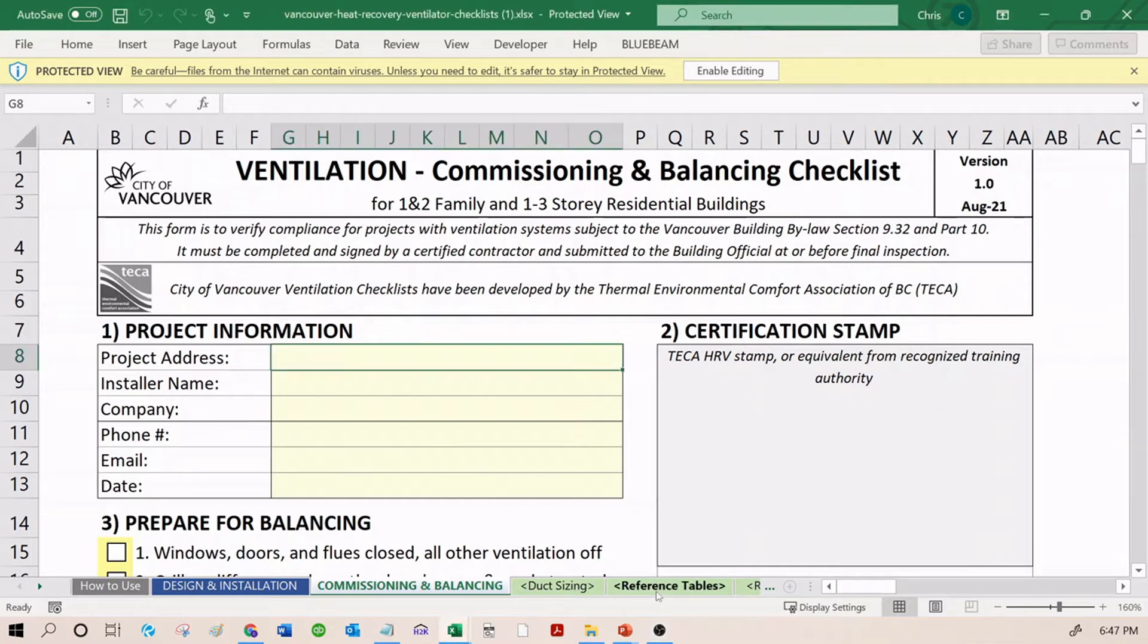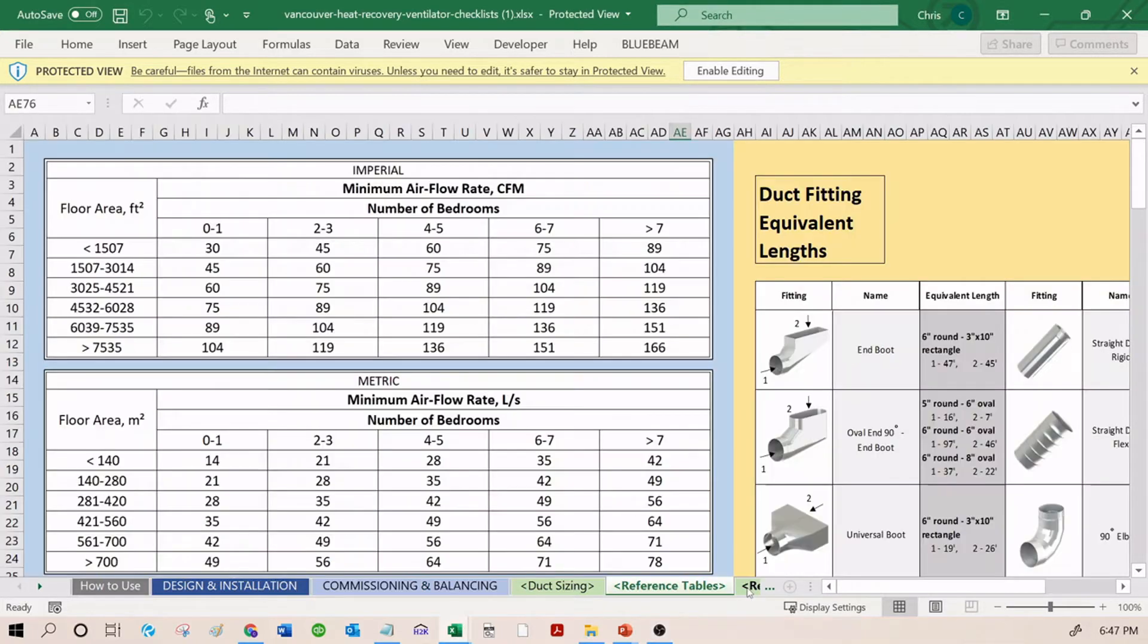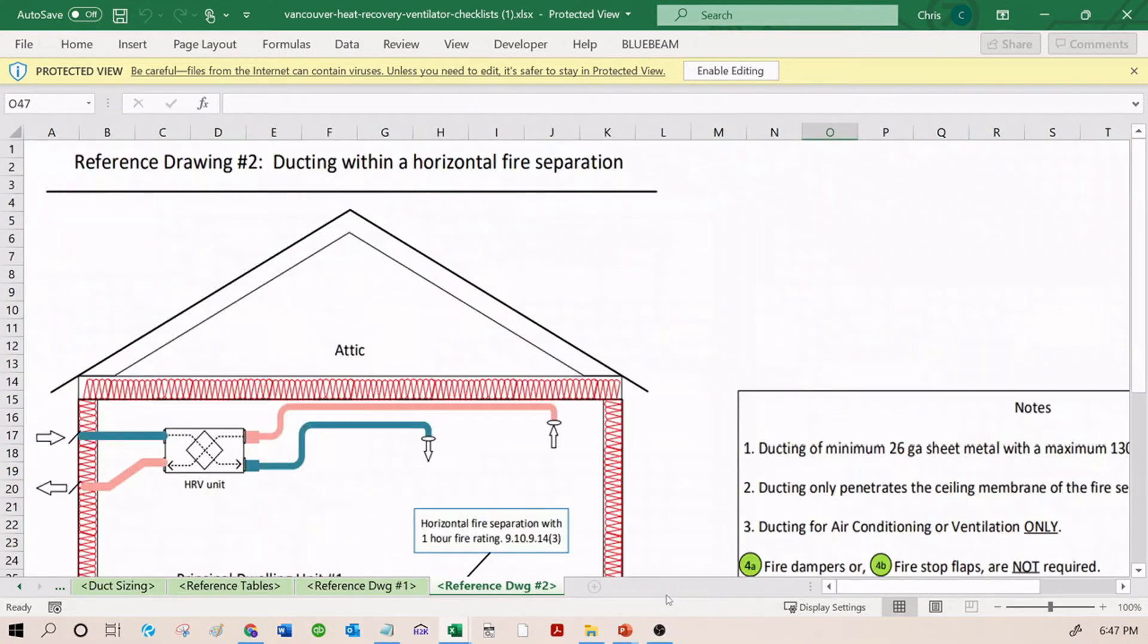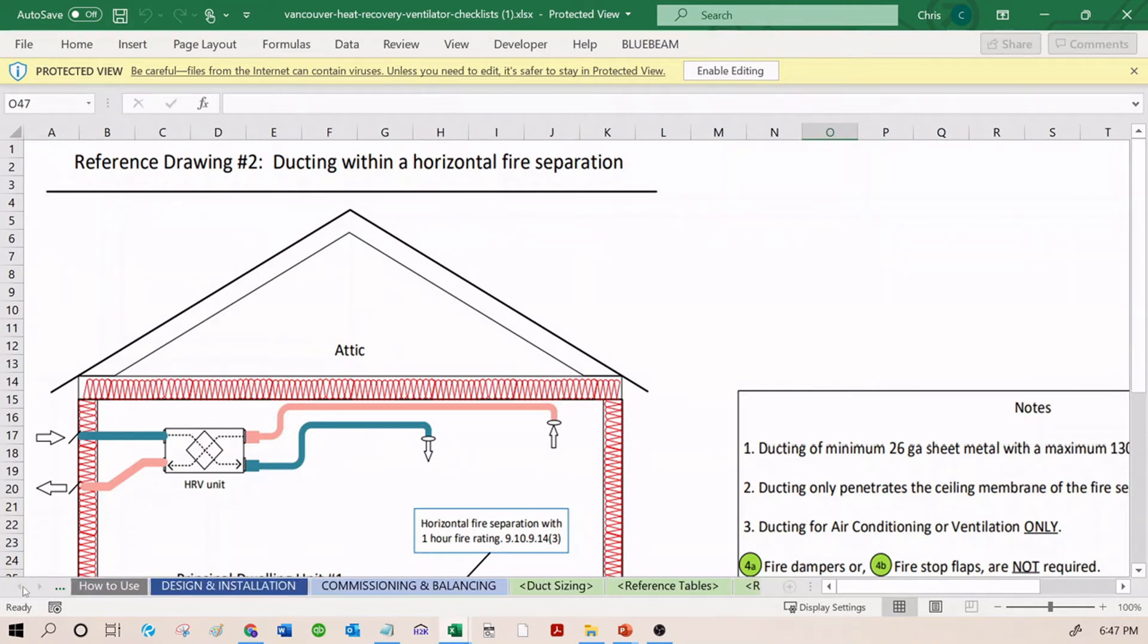Duct sizing, reference tables, and reference drawings are supplemental information to help you complete the checklists.